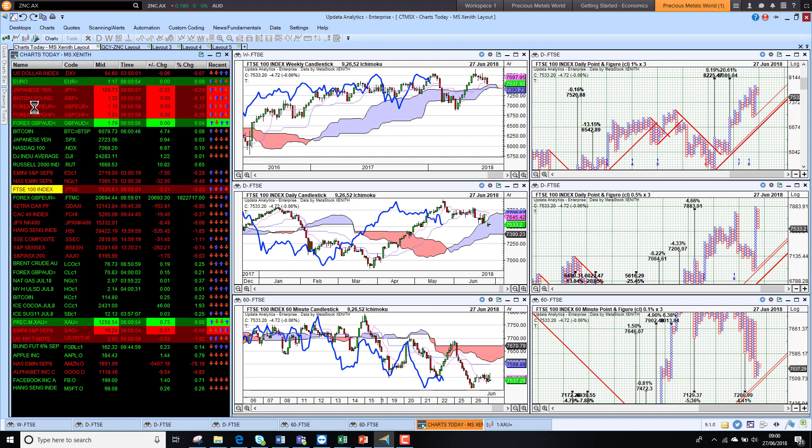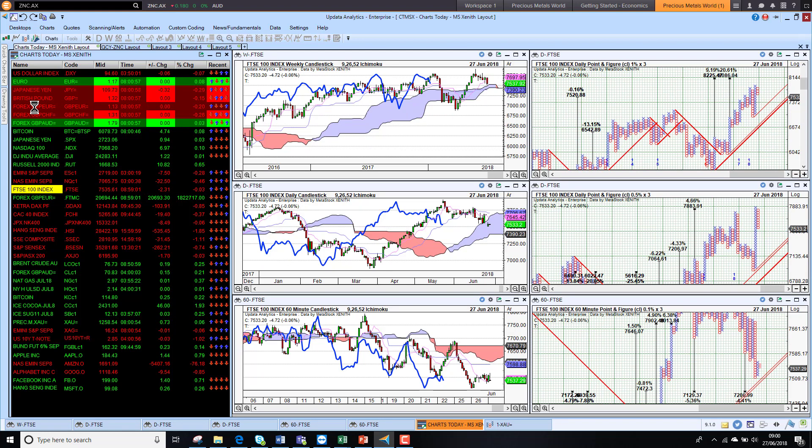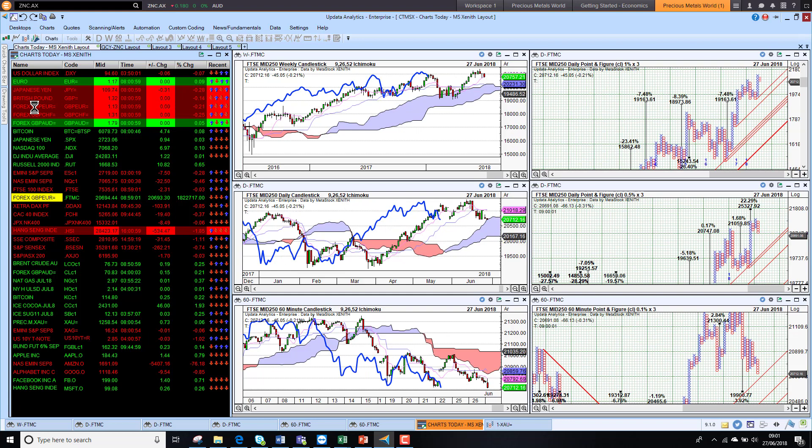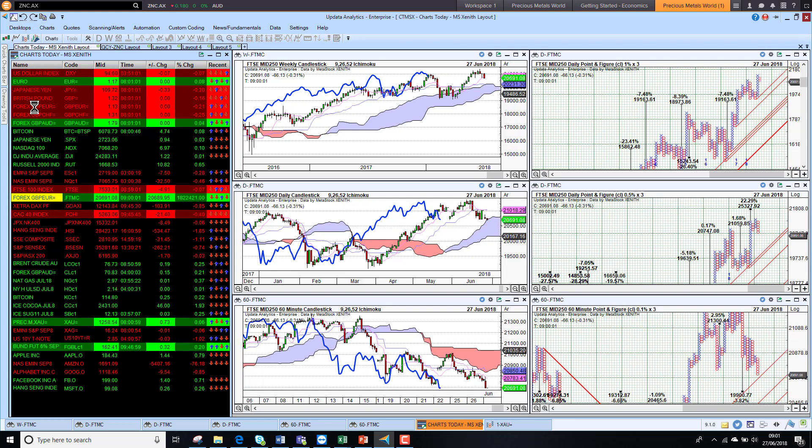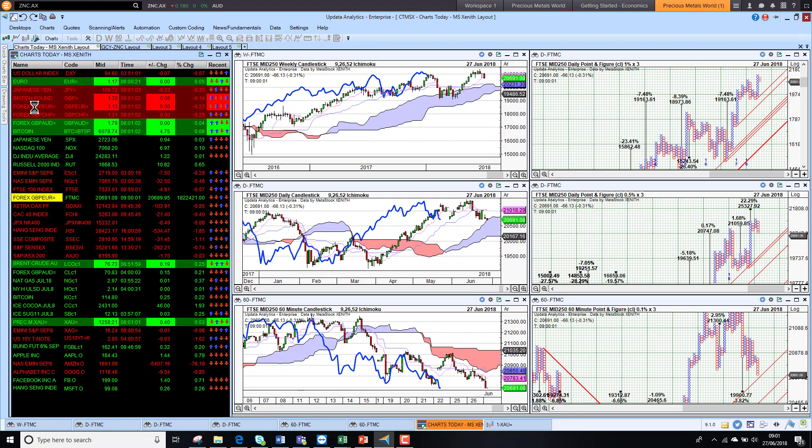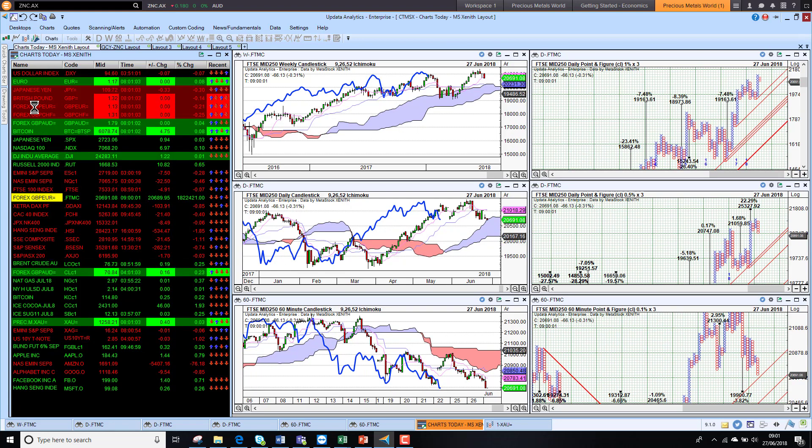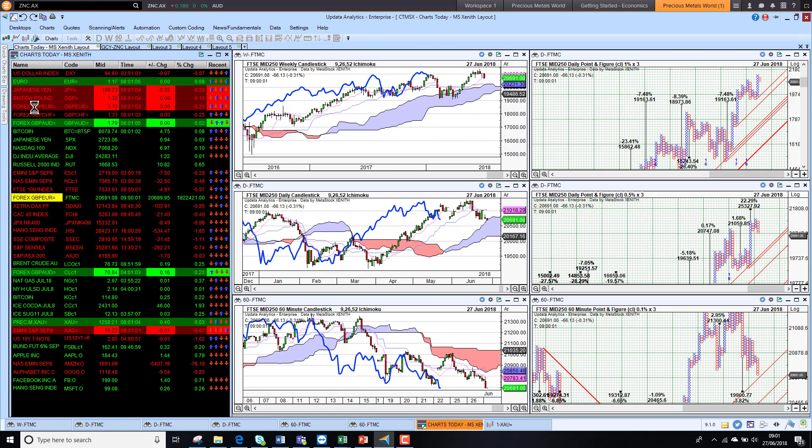The UK market is struggling, short-term bearish below the cloud. UK mid caps are also starting to just push lower there, so that's also quite worrying for UK stocks.